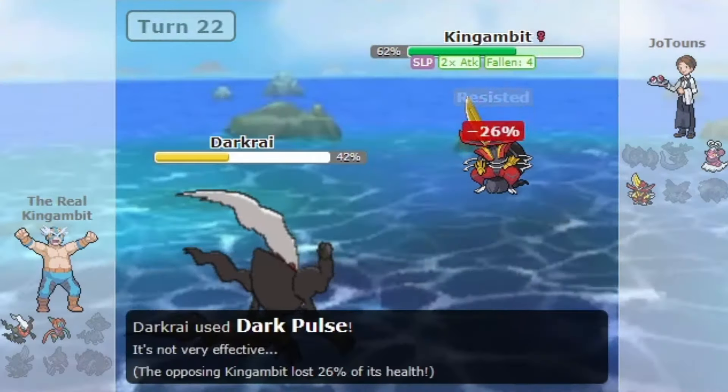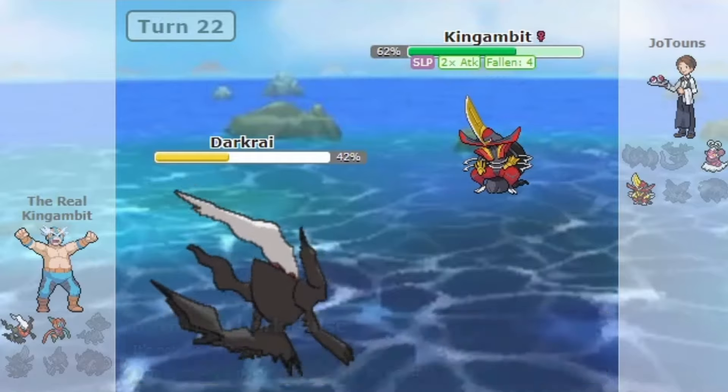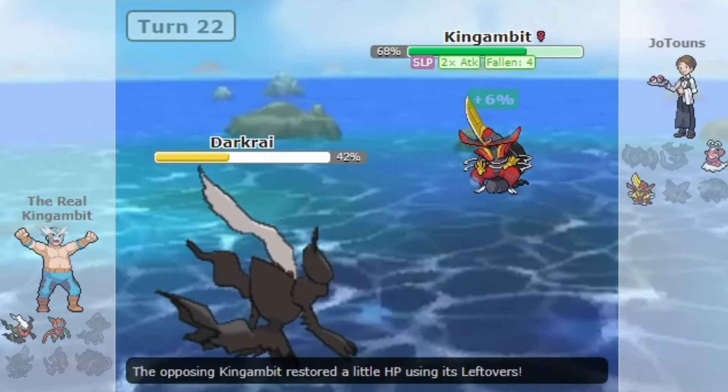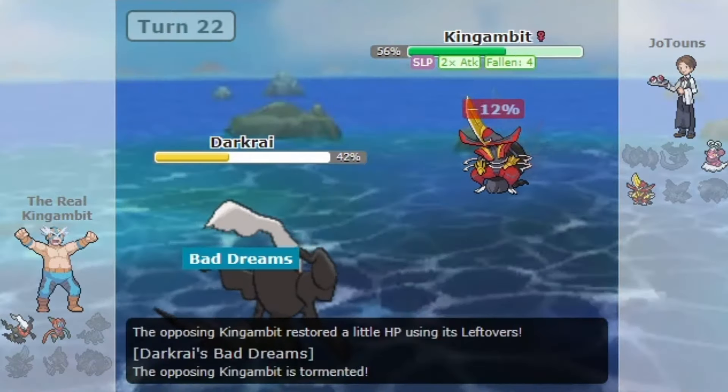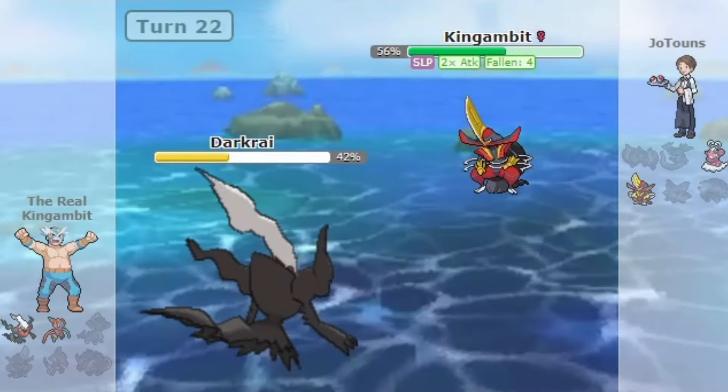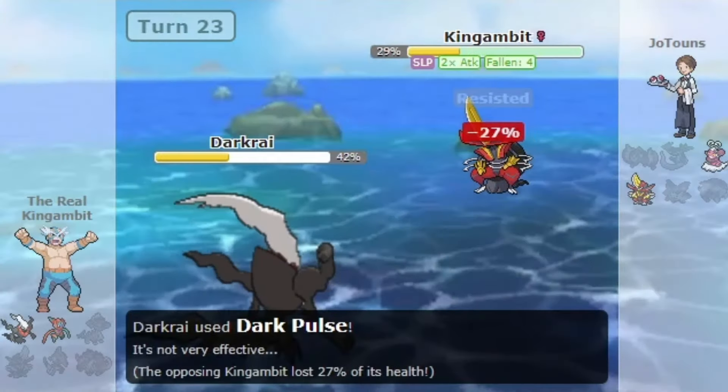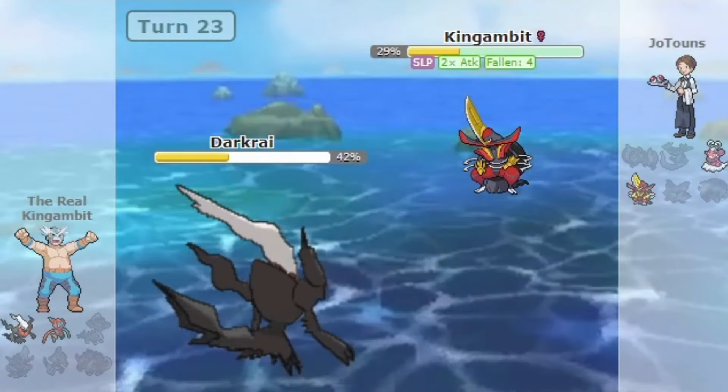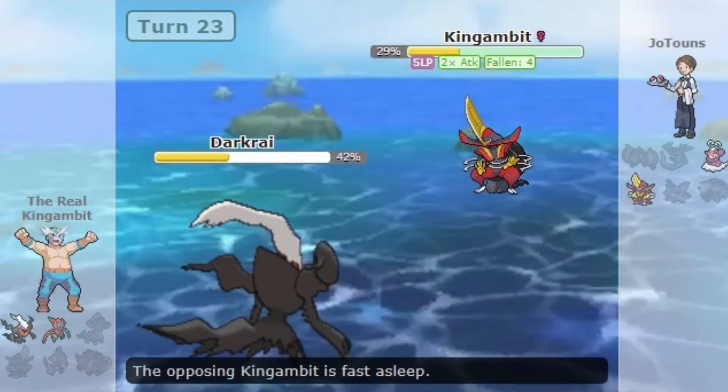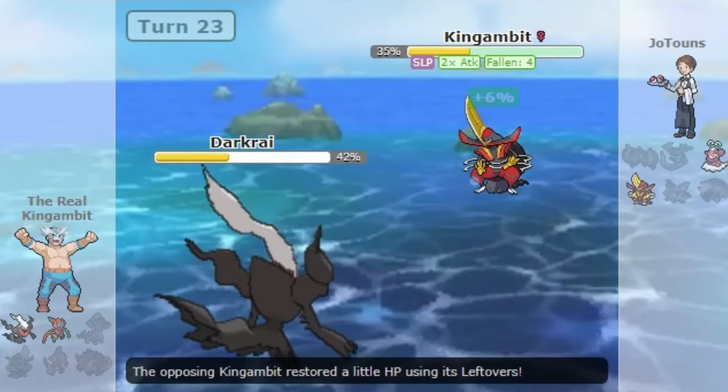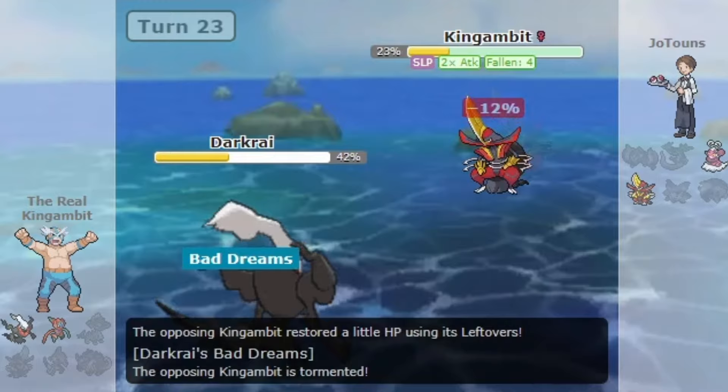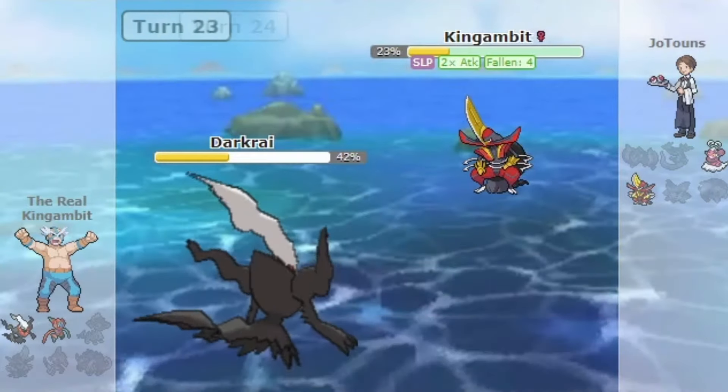Even with its massive nerf to Dark Void, Hypnosis had proven to be enough for Darkrai. So what makes Darkrai so good and why might sleep get banned as a whole? But should it even be banned? Let's discuss about that.